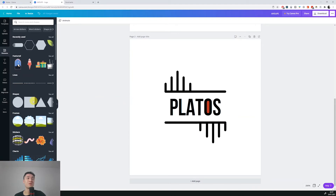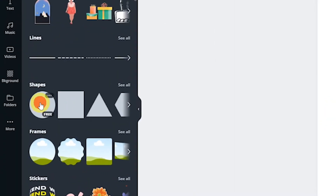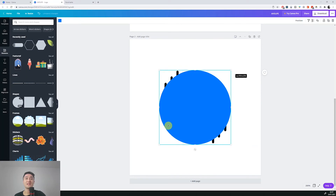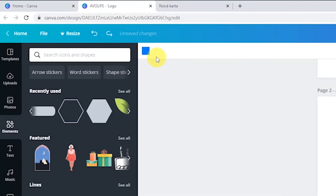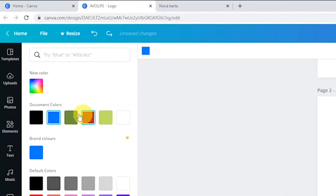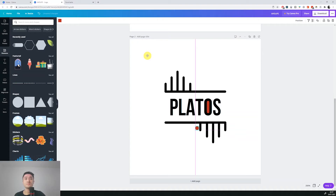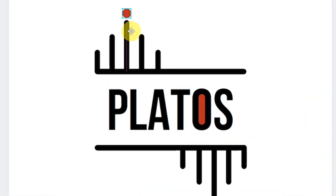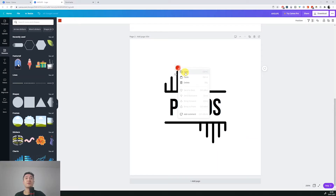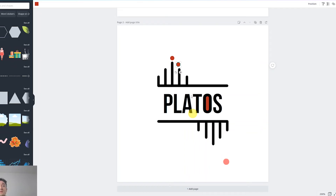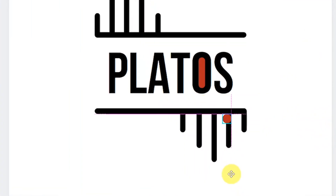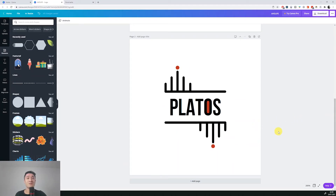It wouldn't be a hipster logo without any dots, so let's add a circle shape. Resize it down and change its color to red — we can see the document colors so we'll use the same red as the inner circle of the O. Now let's move this circle to the top of the middle line. Right click and copy, paste it, and move it to the other side. The hipster clothing brand logo is now done — let's move to the last one.